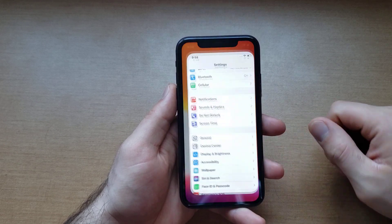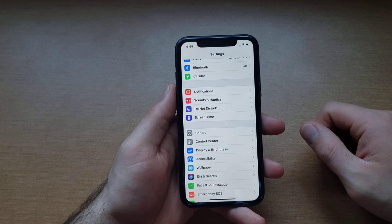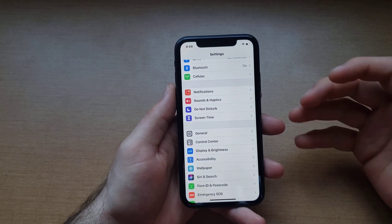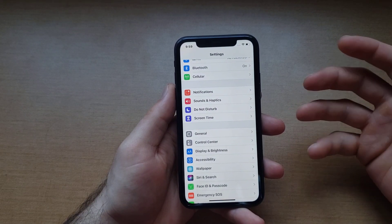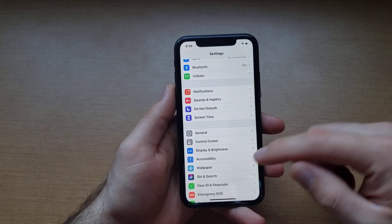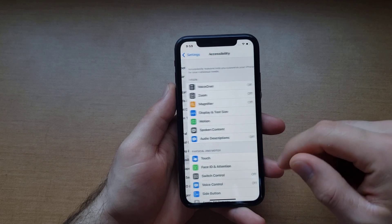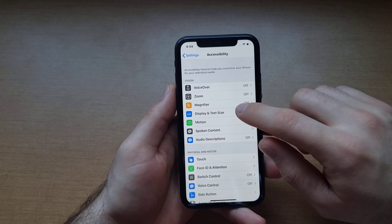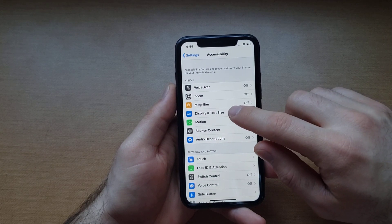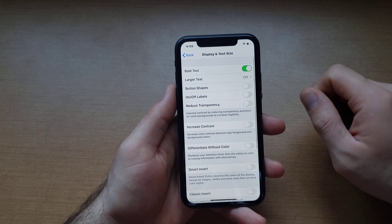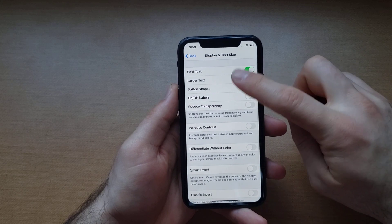You're gonna start off by going into Settings. The easiest way that I found — there are several ways to do it — the easiest way is by going into Accessibility, and from Accessibility go to Display and Text Size.